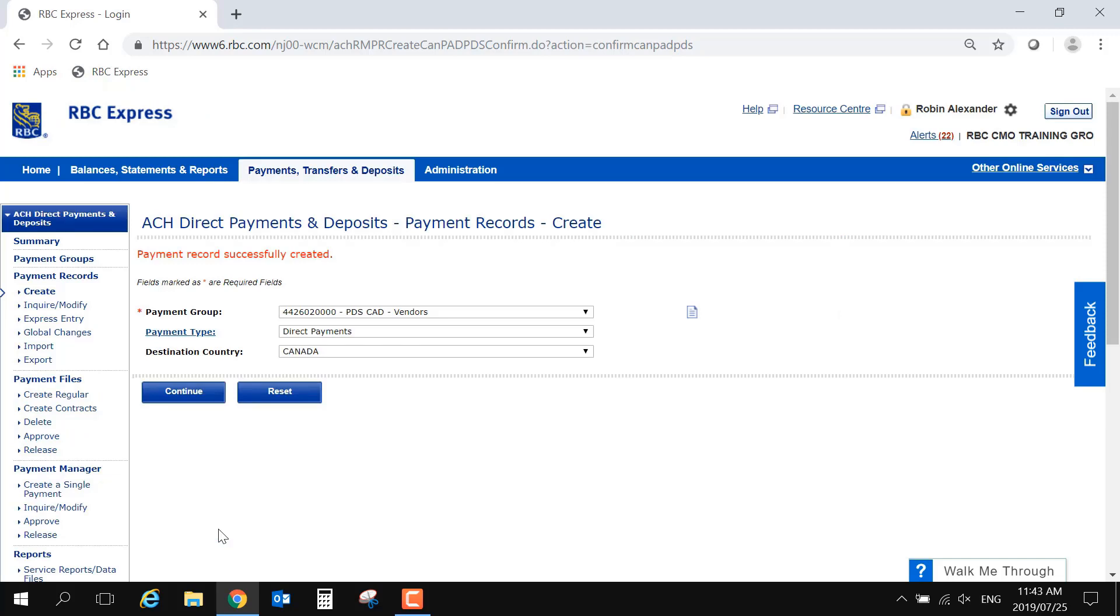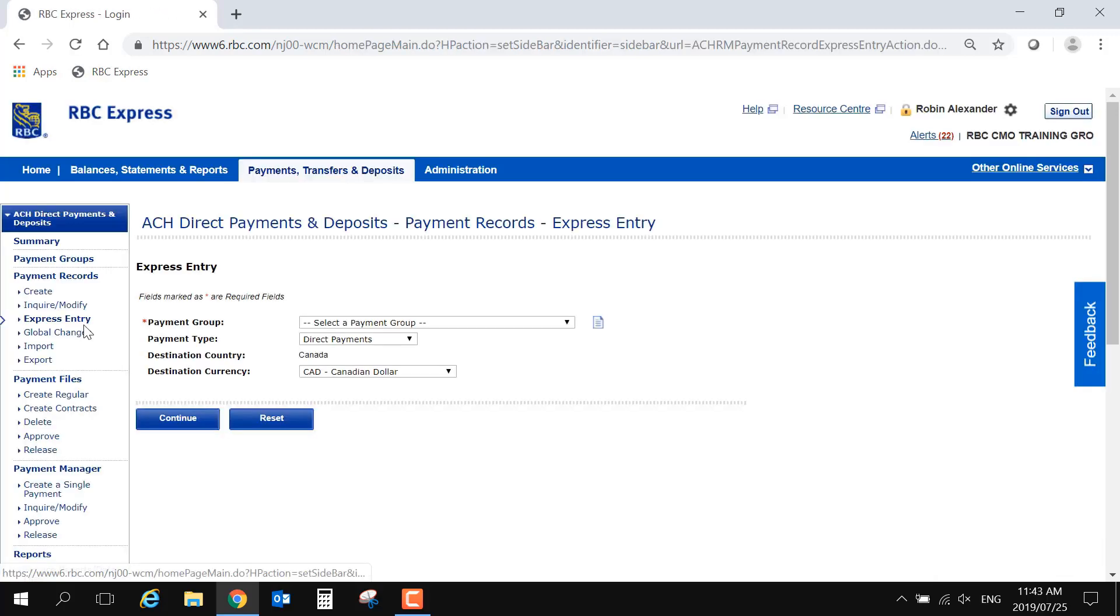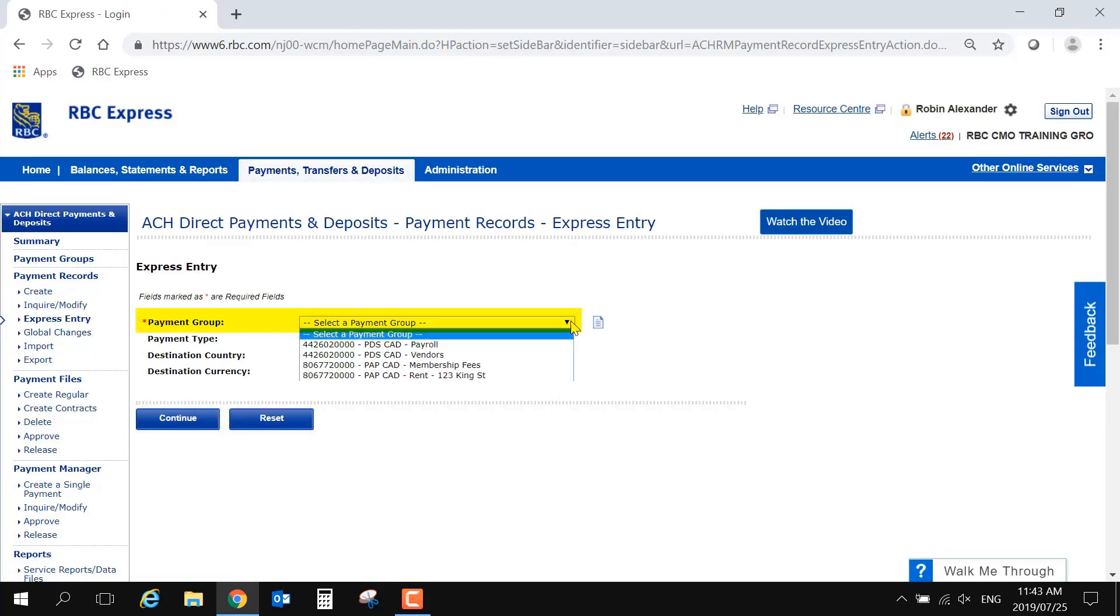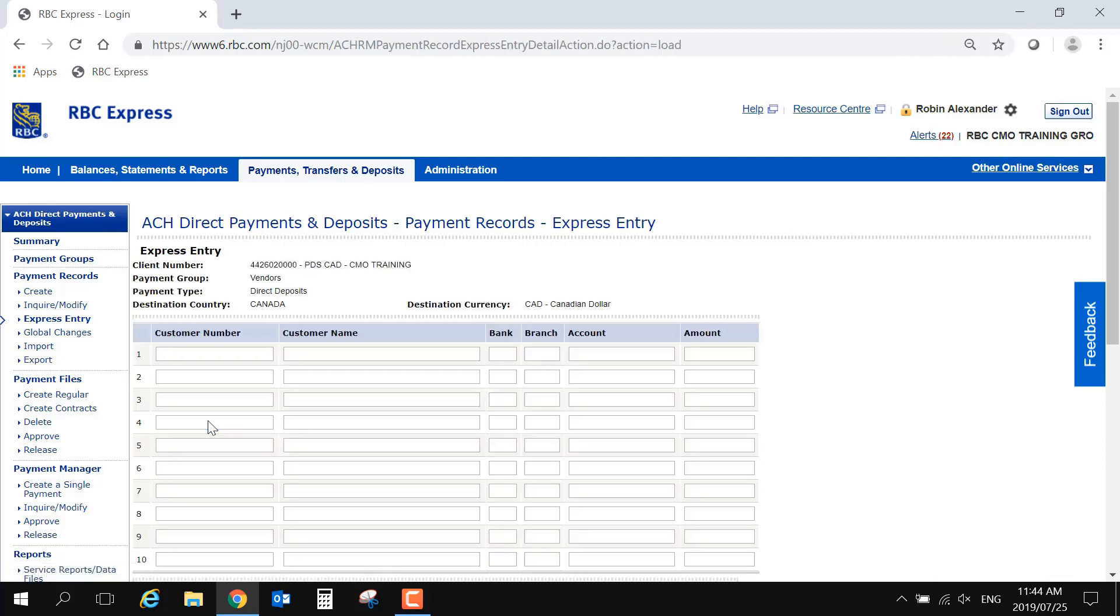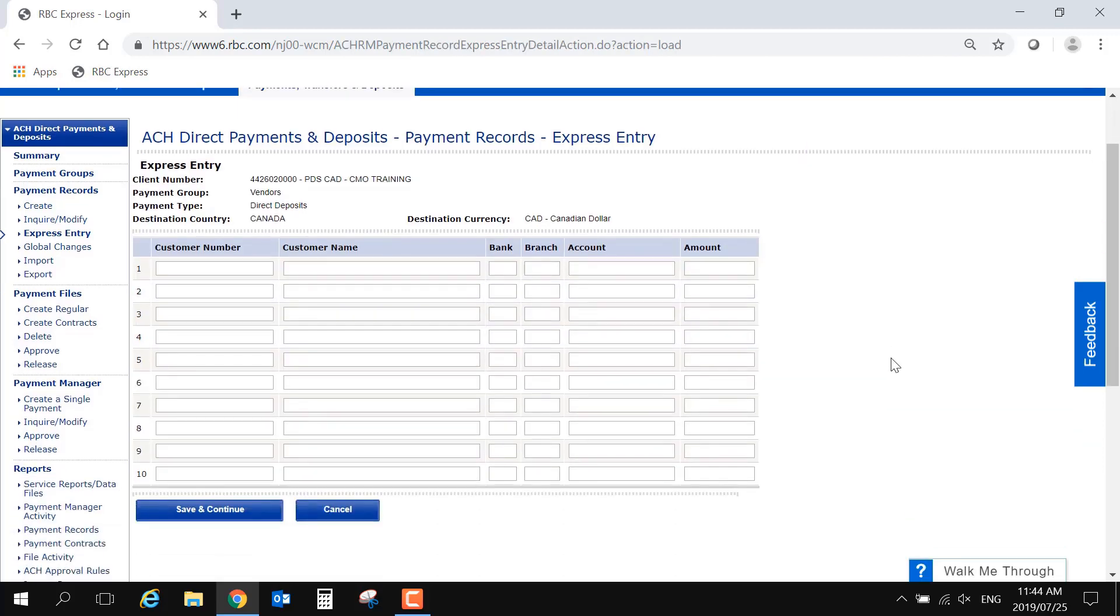If you have a large number of records that you need to add into a group at one time, you may also want to use Express Entry. This option allows you to add multiple payment records at one time. On this page, choose the group, select your payment type, and choose Continue. This page allows you to add up to ten records at a time. All fields are mandatory.